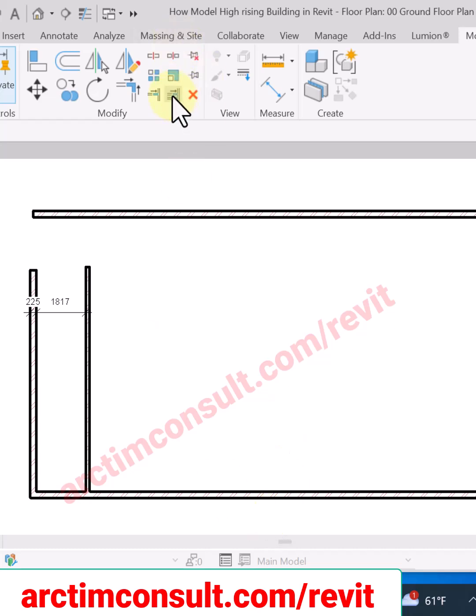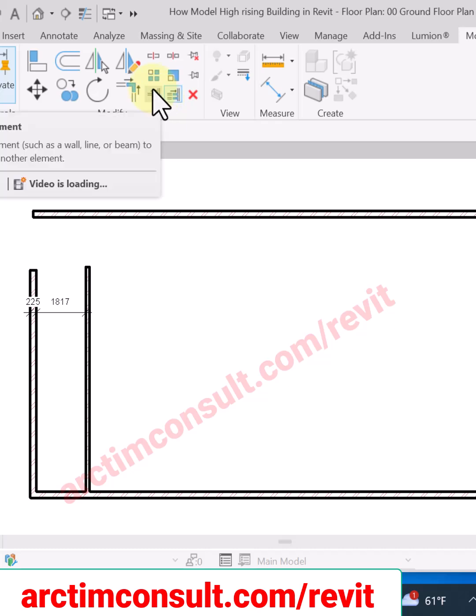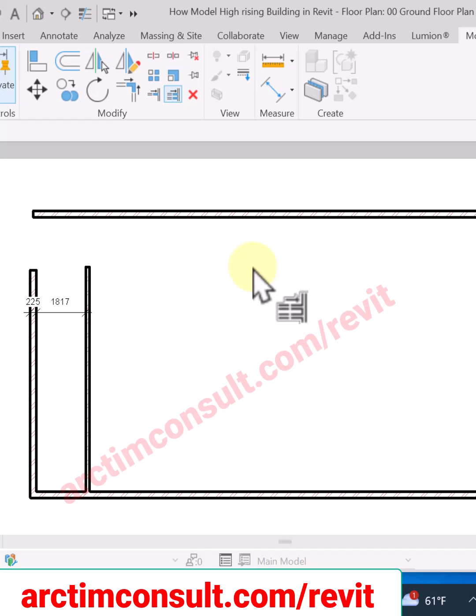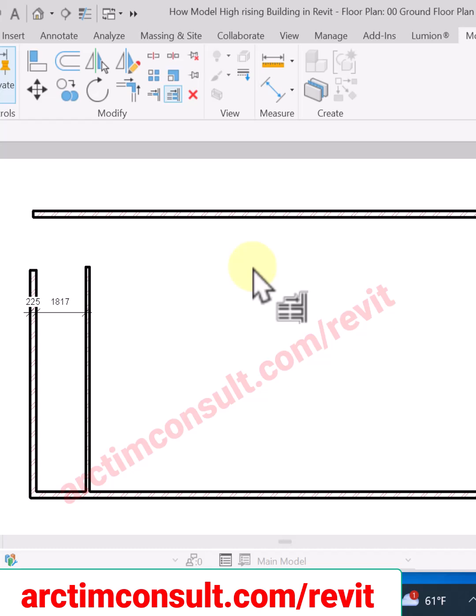This is the icon for extend, this one is multiple extend or trim, and this one is single extend or trim. In AutoCAD, extend is different from trim, but in Revit both of them are together. This is how it works.